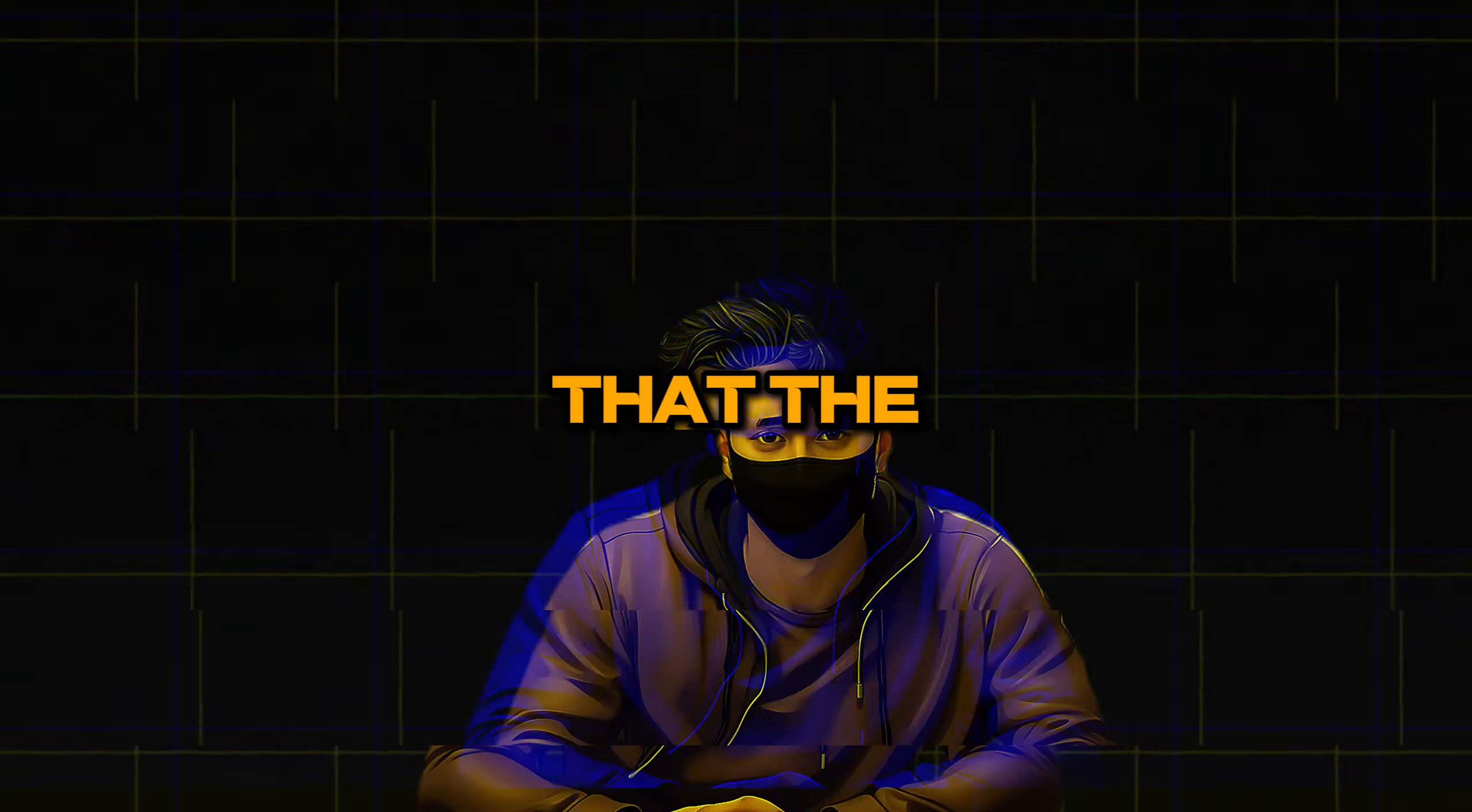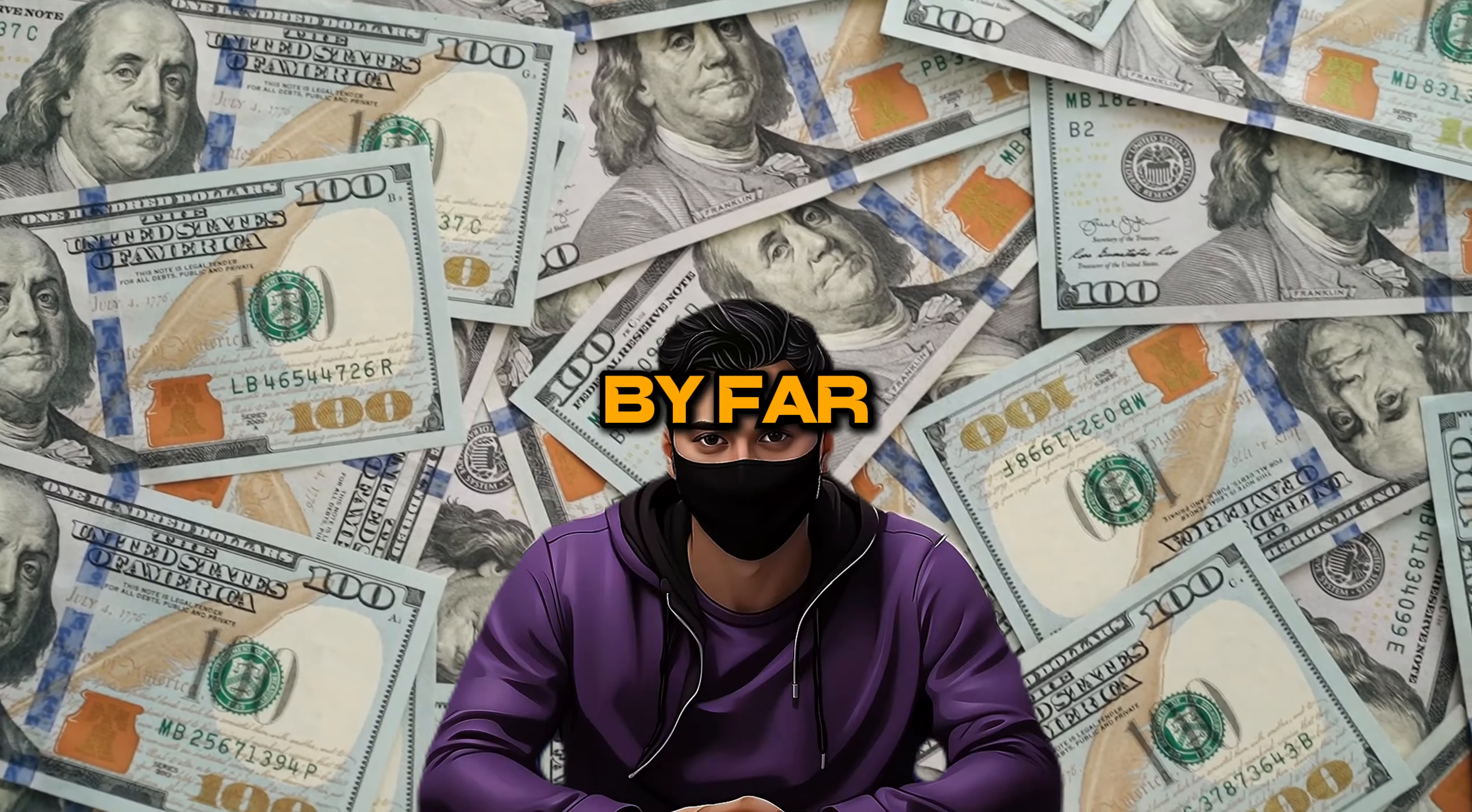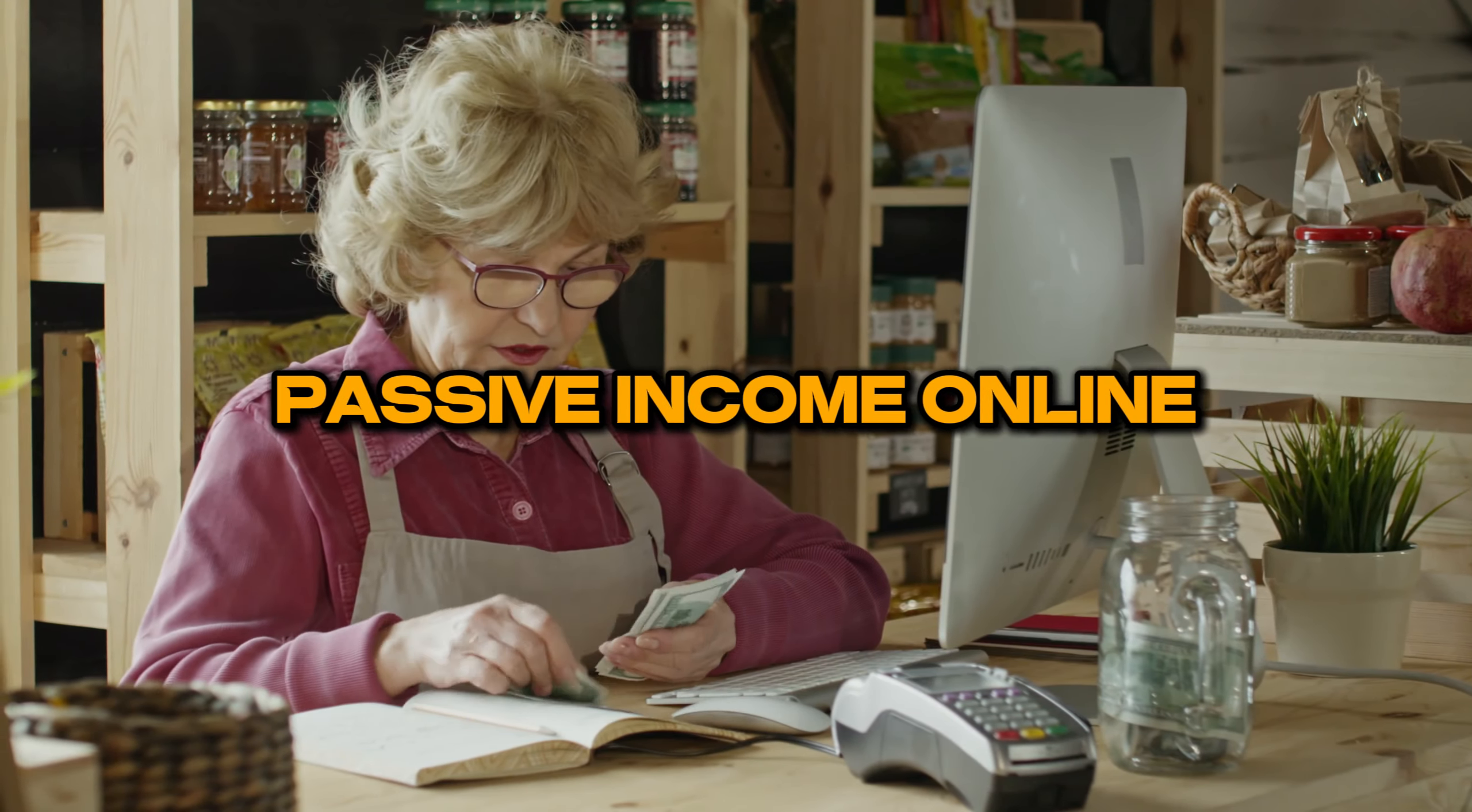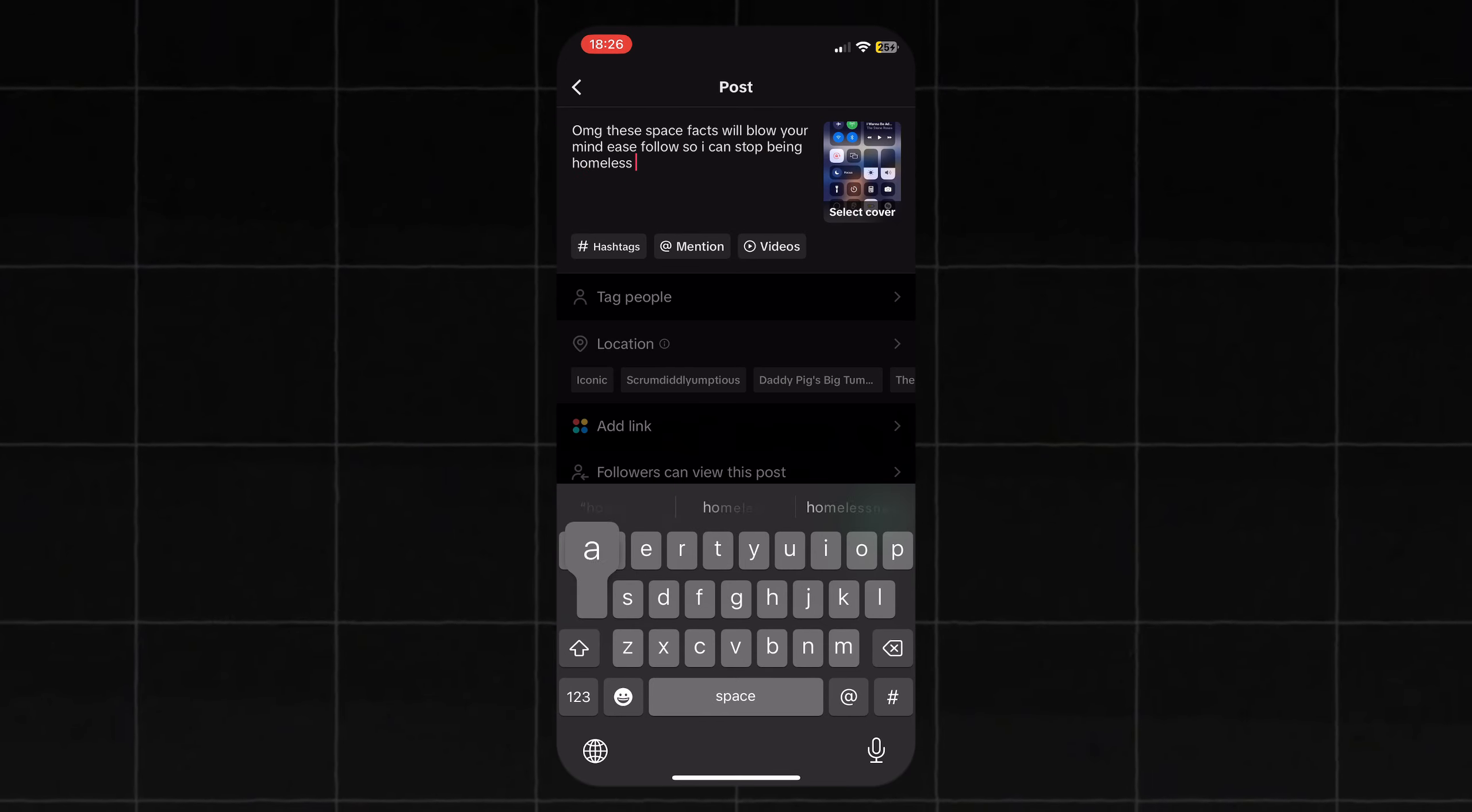We all know by now that the TikTok Creativity Program is by far one of the best ways to make passive income online in 2024. All you need to do is find a niche, create content that's over one minute, and post it.